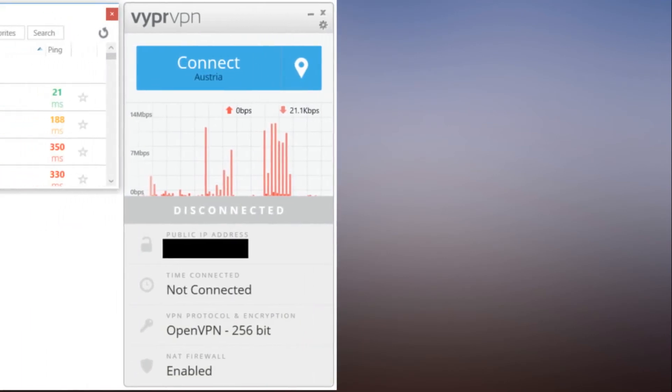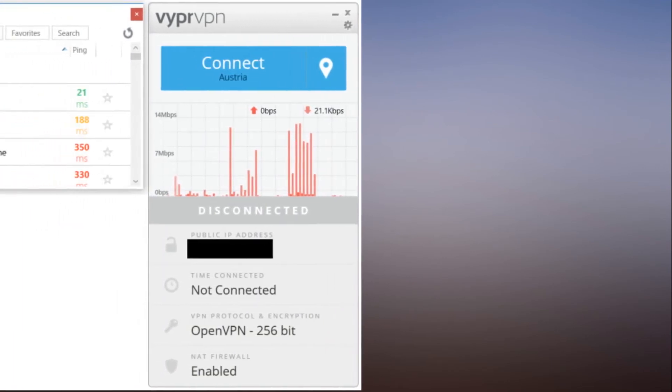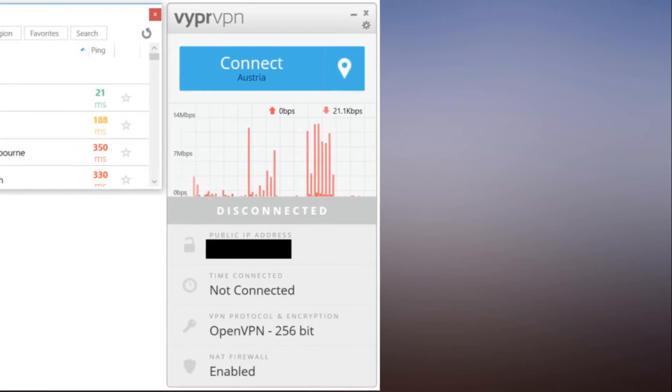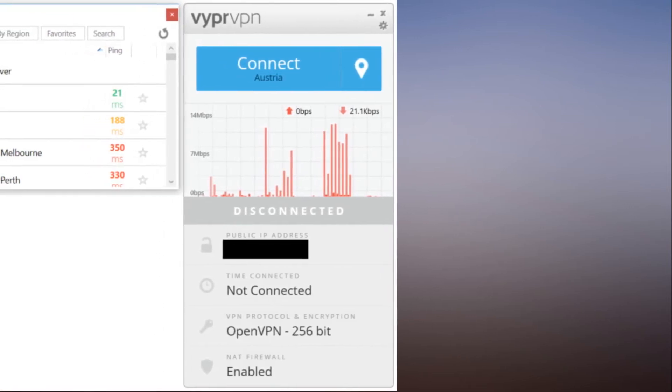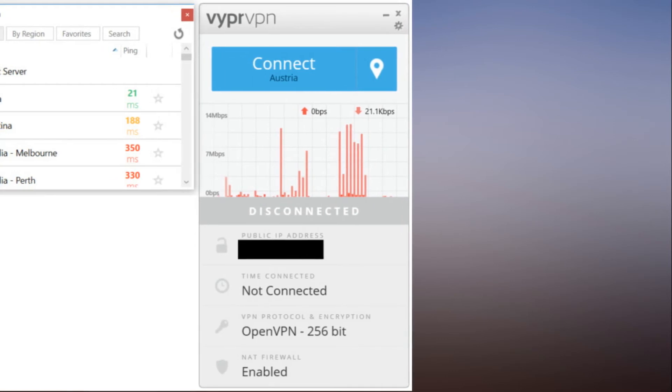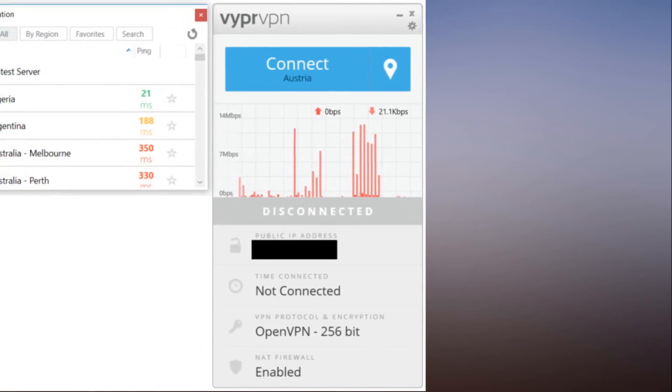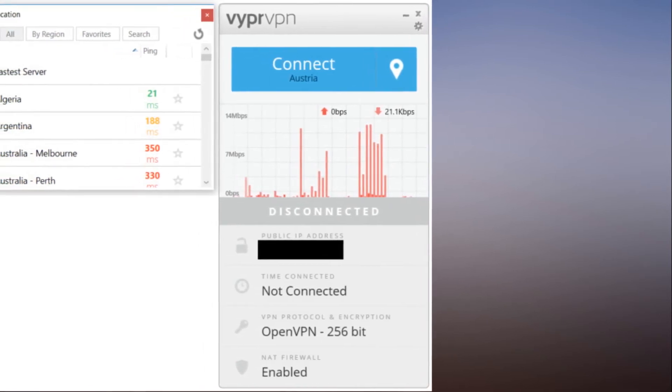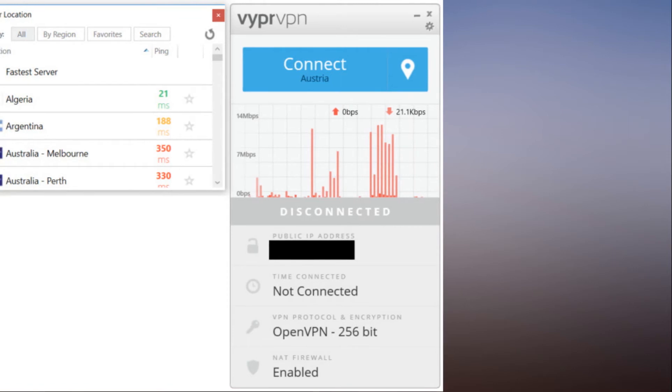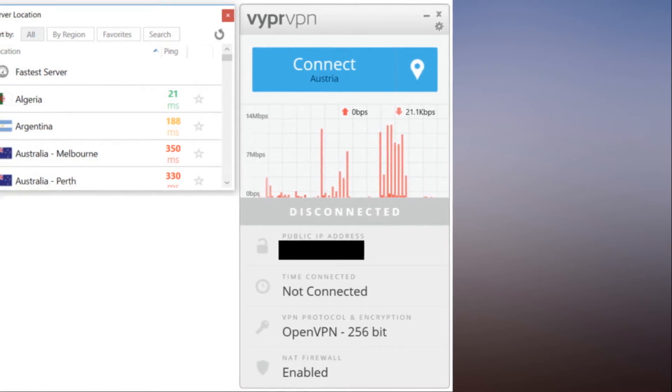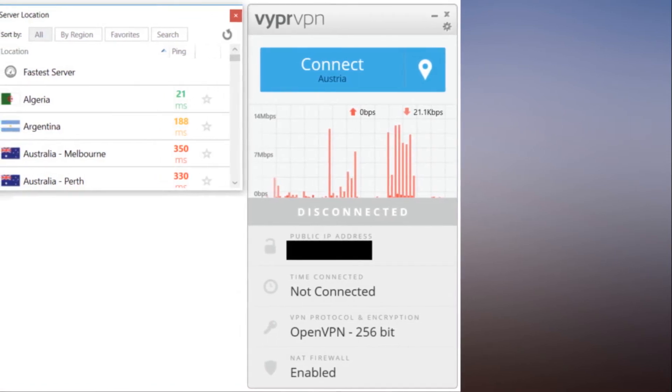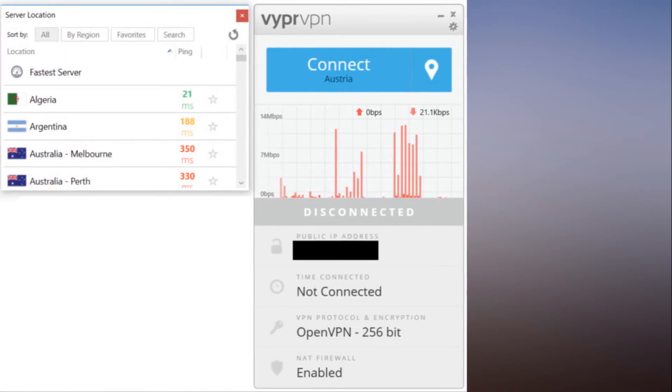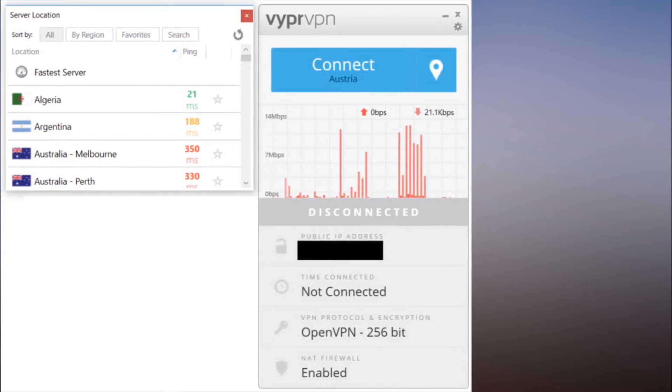The closer you are to a VyprVPN server location, the smaller the number. This window also has various tabs to filter servers by region, favorites, as well as a search tab for faster discovery of a particular location. The search tab is especially useful as this window cannot be maximized and dragging the window will only make it larger vertically. That makes it a little confining and even awkward for quickly finding the location you want.